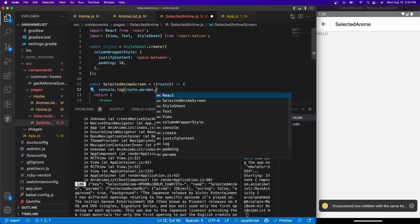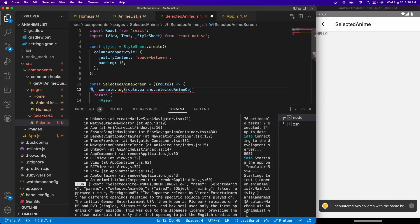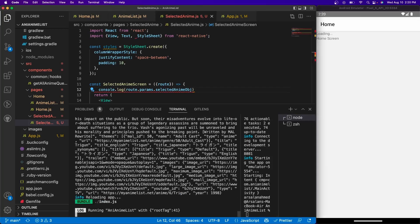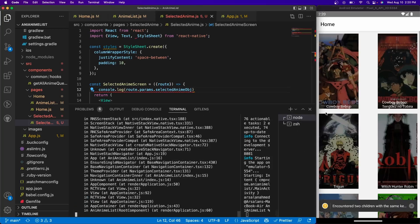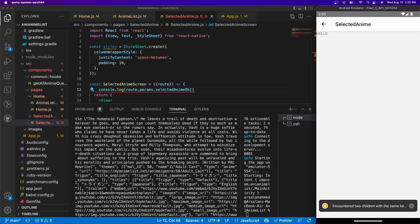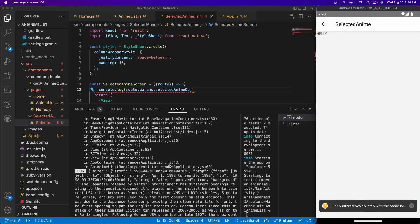And so now if we scroll to the bottom, let's say we just refresh really quickly and we go to Trigun, we should see all of our parameter data.